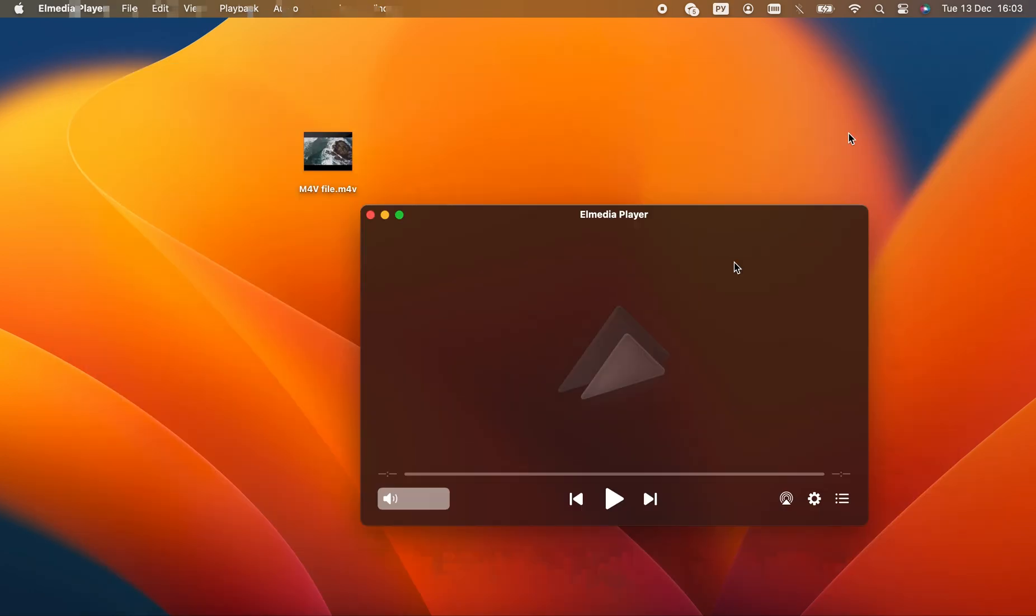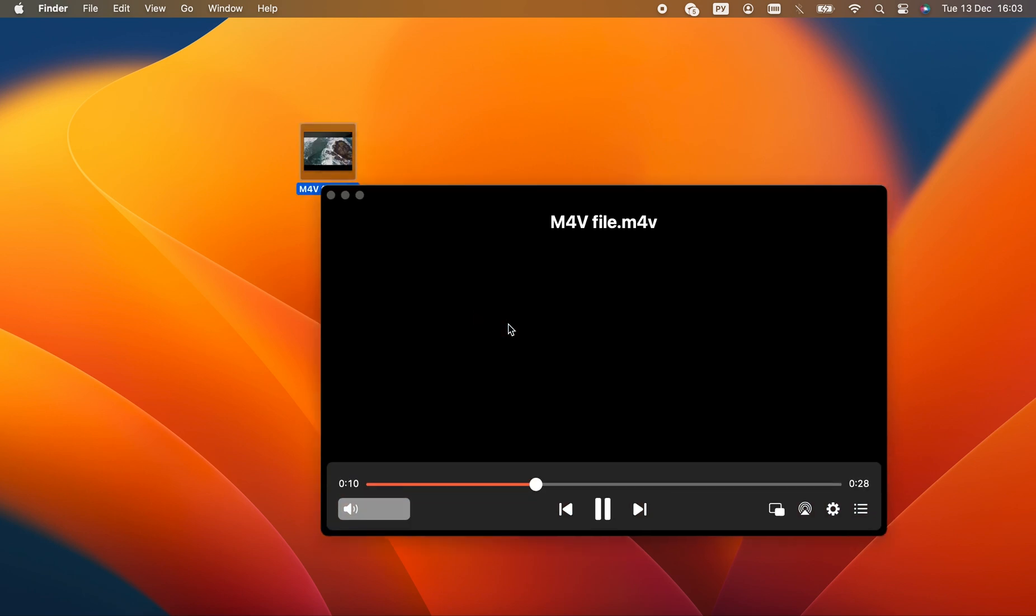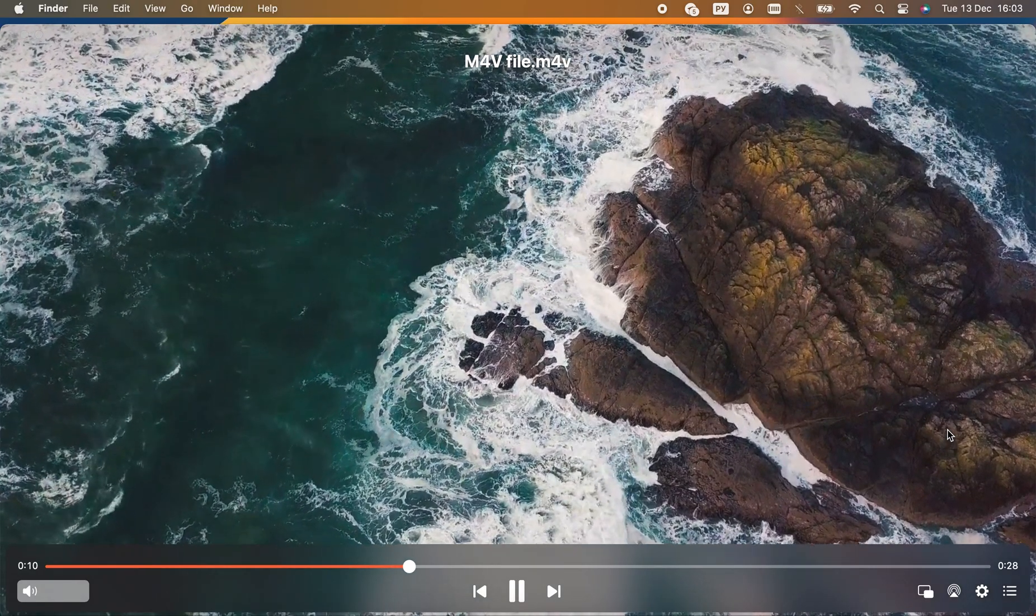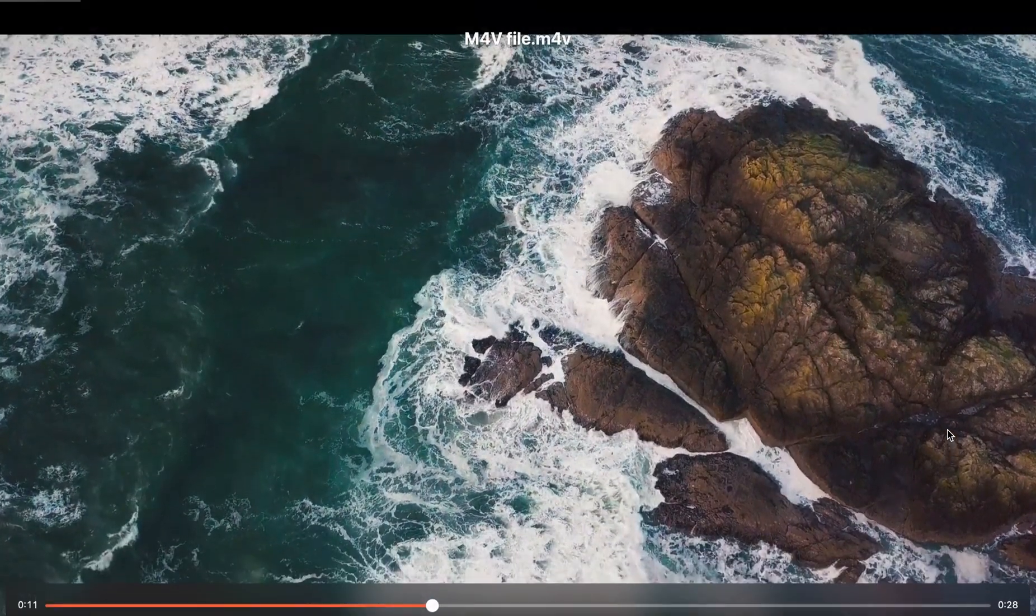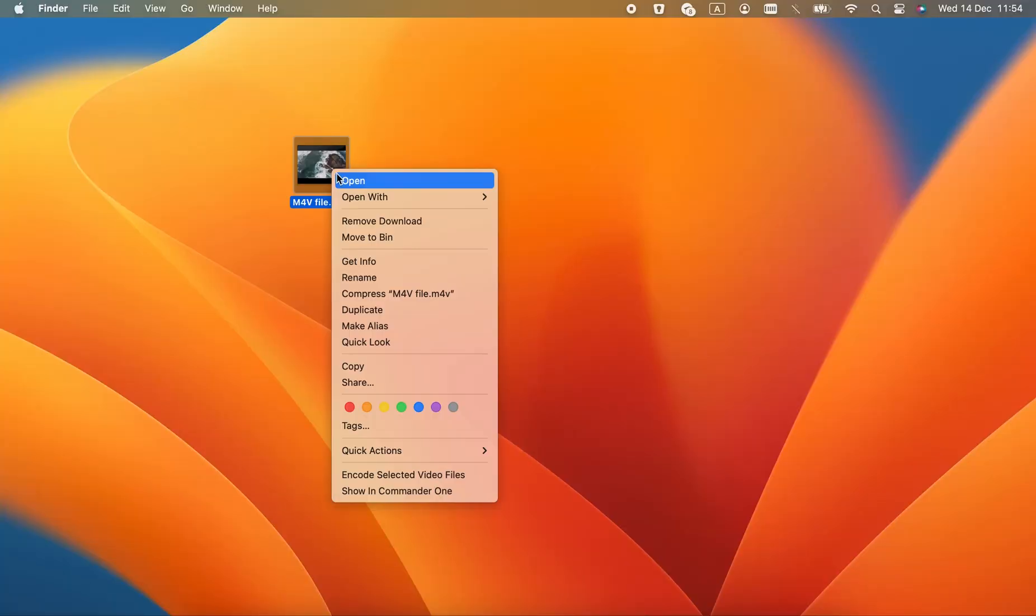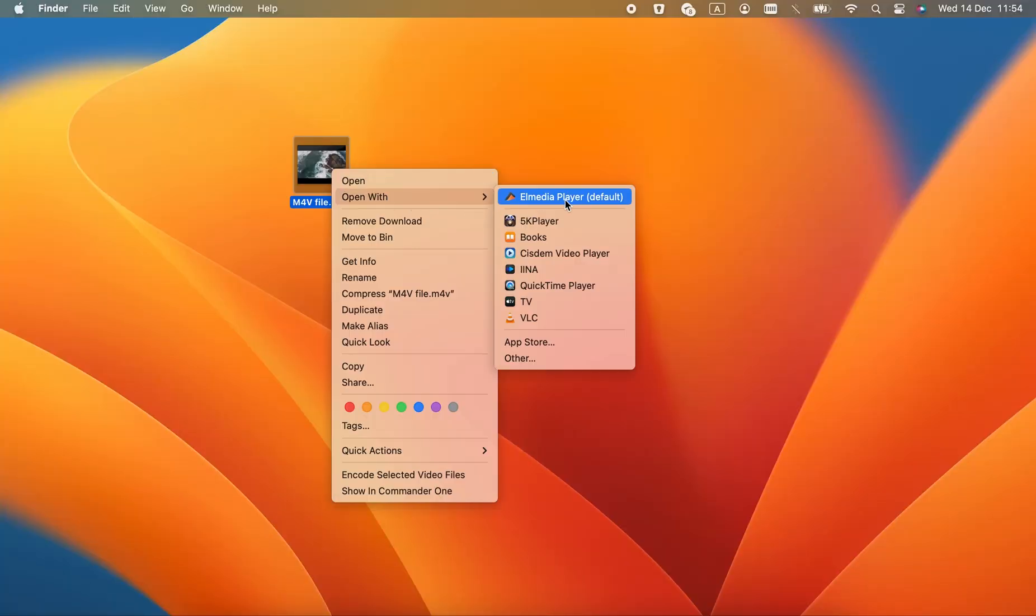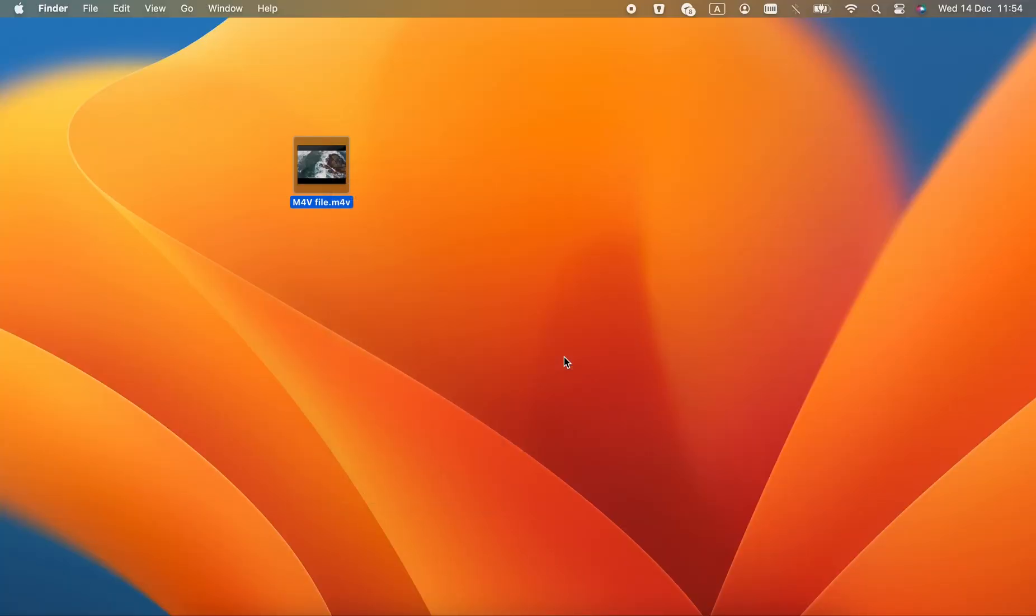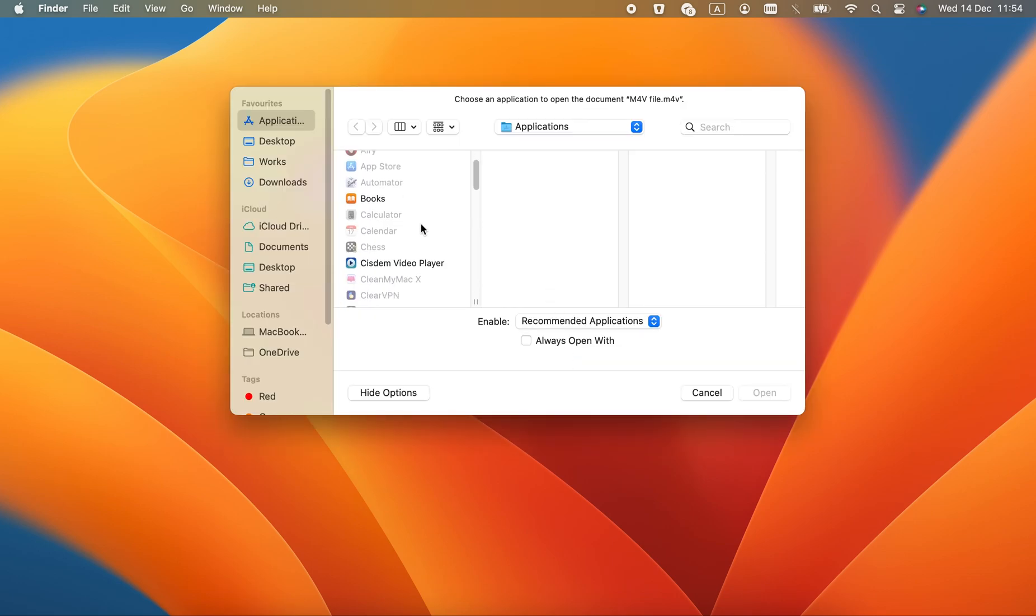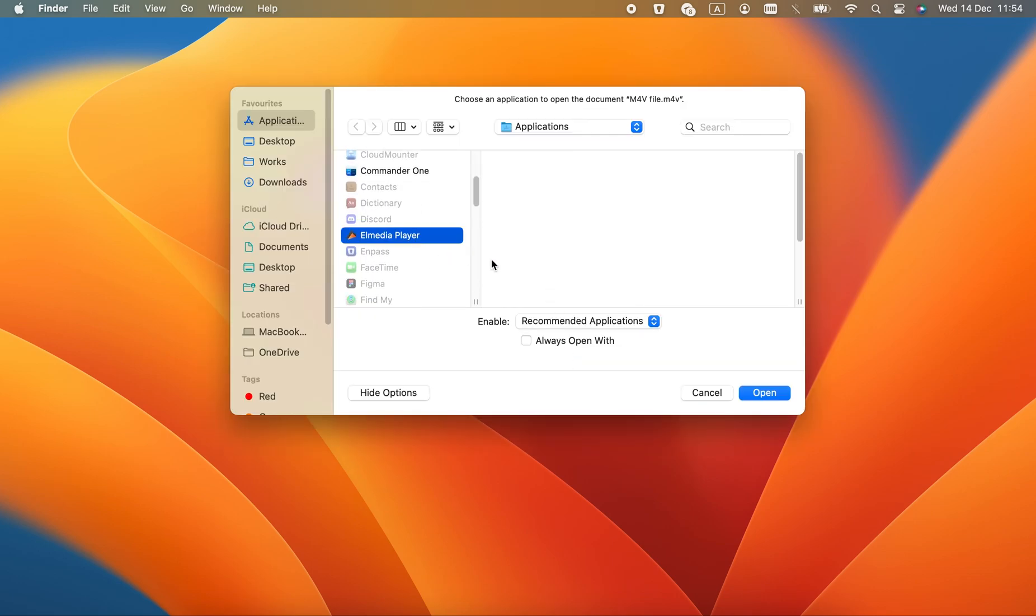To open an M4V in Elmedia Player, all you have to do is drag it over from Finder onto the player window. If you want to make it your default M4V player, use the right-click menu, select Open With, and when you pick Elmedia from the list, click Change All.